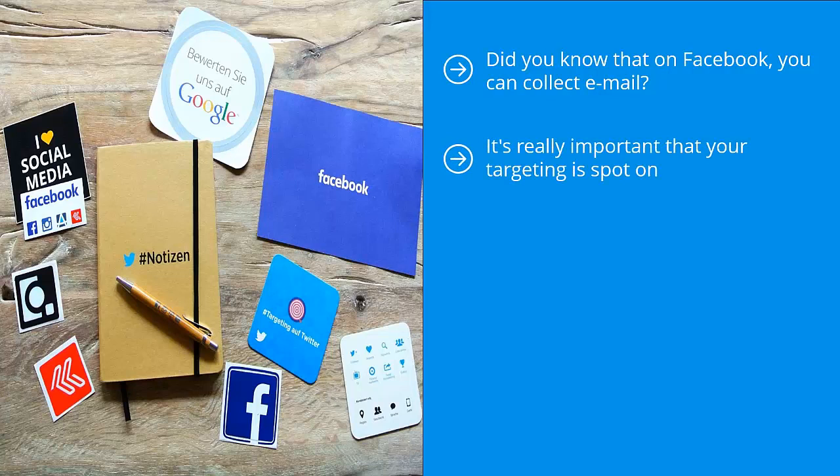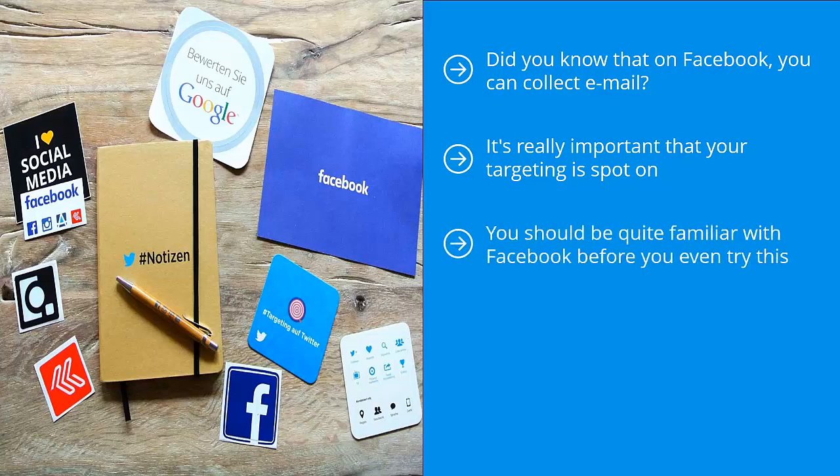I put this part of Facebook ad marketing at this point in the list of marketing methods because this takes quite a bit of work. You should be quite familiar with Facebook before you even try this. You should know your way around Facebook's ad system before you engage in paid lead generation.